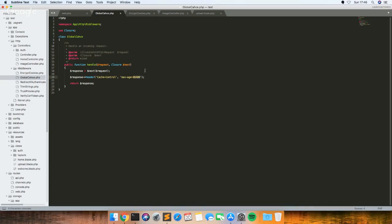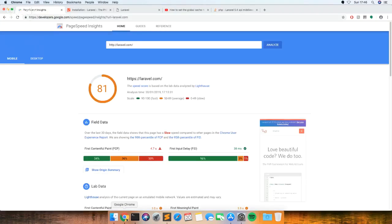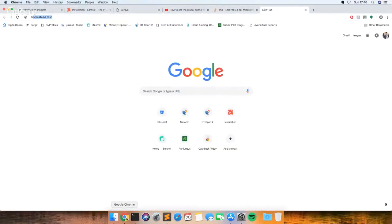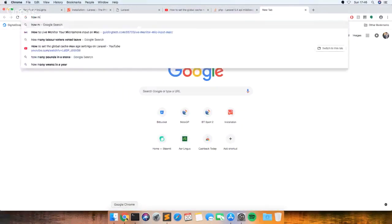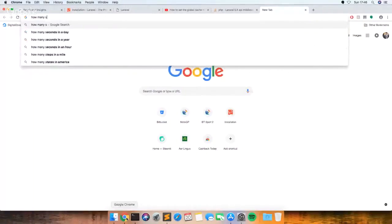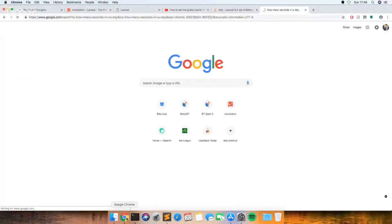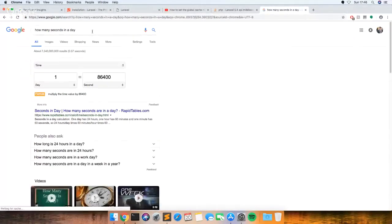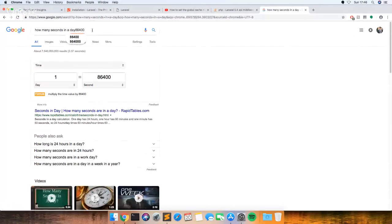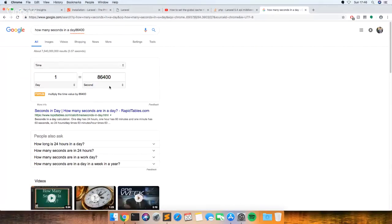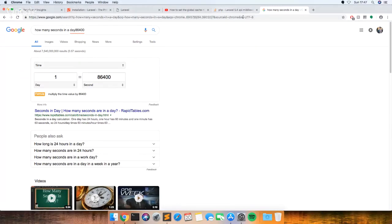So what that is in seconds, what I like to do is just Google how many it is. Yep, that's right. So that's for one day. So if you wanted to do different amounts of time, you could just Google how many seconds there are.